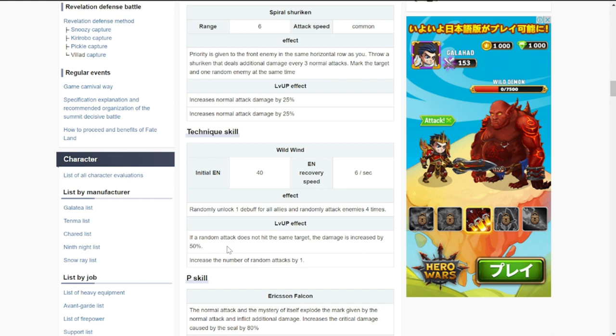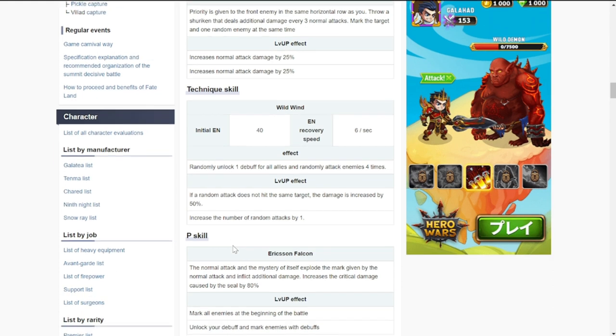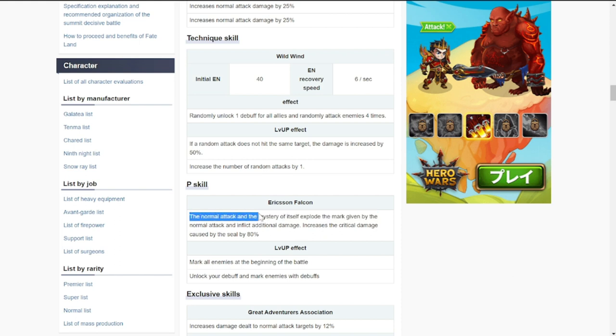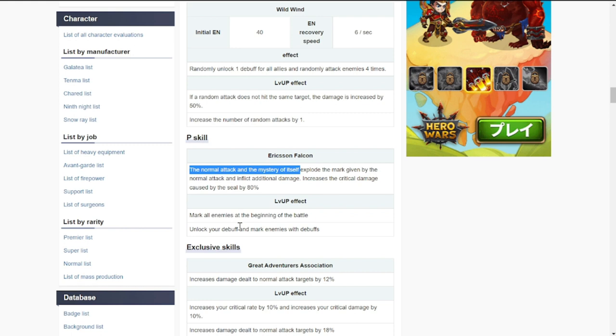For her passive skill, the normal attack and the ultimate itself explode the mark given by the normal attack. If you can remember, the normal attack gives a mark to the one that you're attacking and a random enemy. Additional damage by the mark and increase the critical damage caused by the seal by 80%. That's a lot of damage.